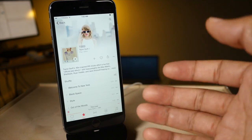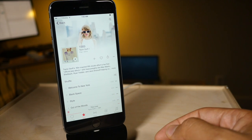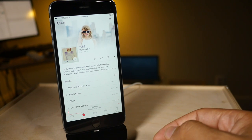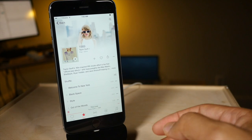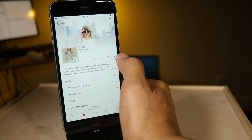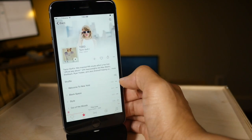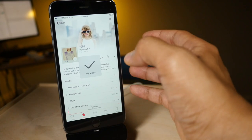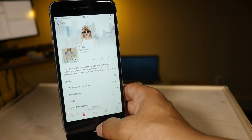Now believe it or not I actually don't own any Taylor Swift albums, so there's just none in my library but I'm going to add 1989 to my library here.